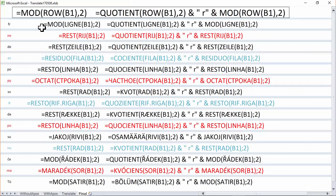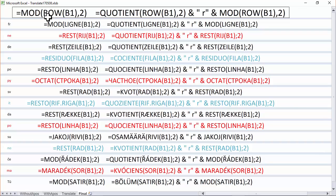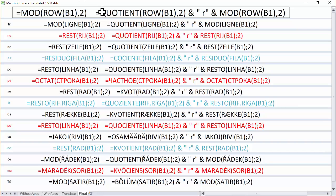So here you can see my final solution, MOD of ROW B1, 2. Here it is translated into 15 different languages. And I've also put the QUOTIENT one as well, if you wanted to see the full one remainder 1.